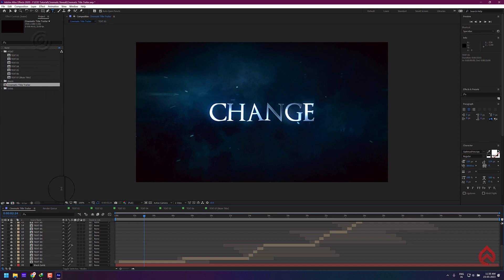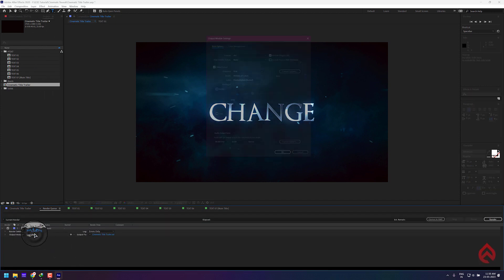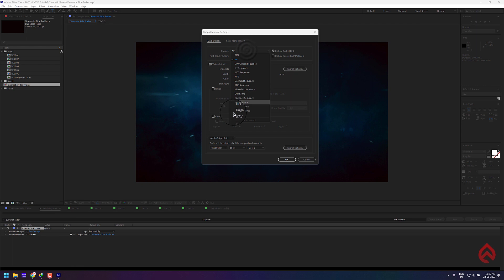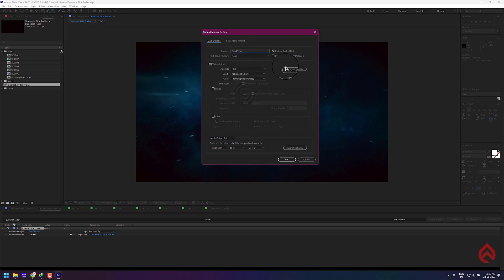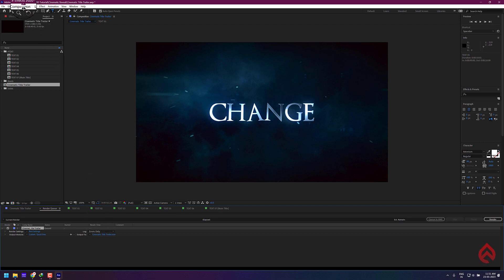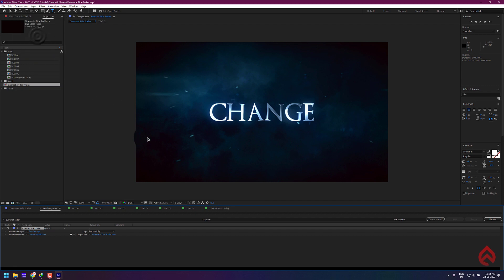I'll show both steps. For rendering using Media Encoder, it has to be installed or else it may not work.